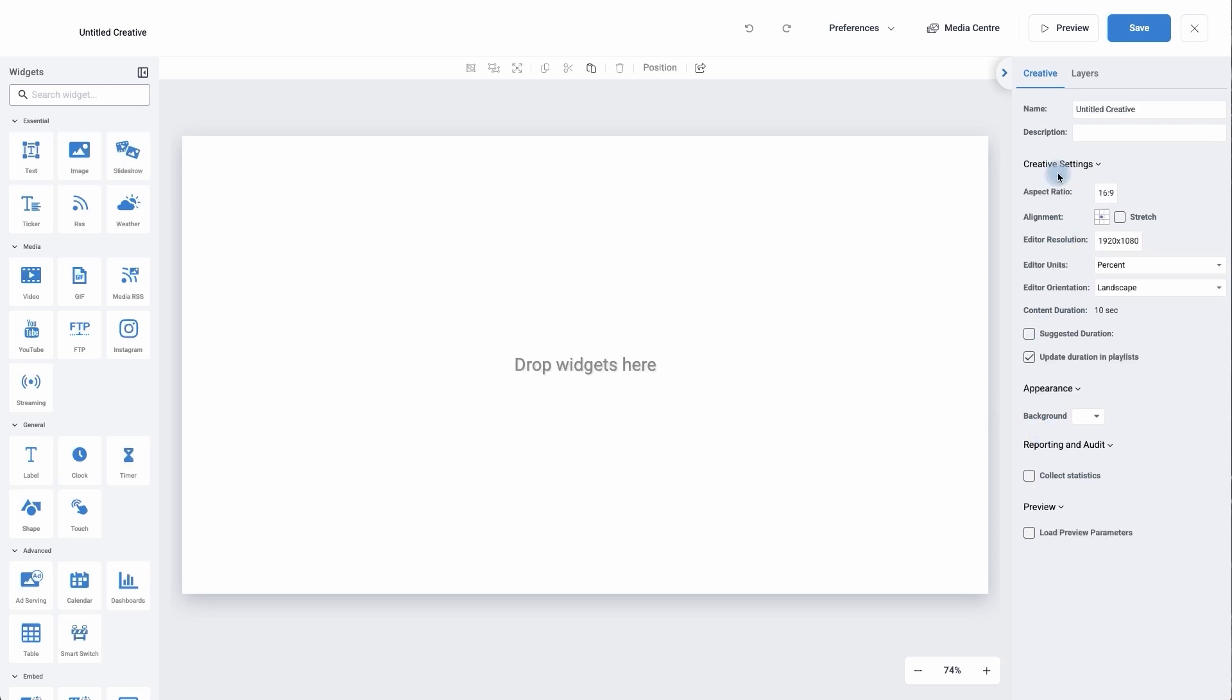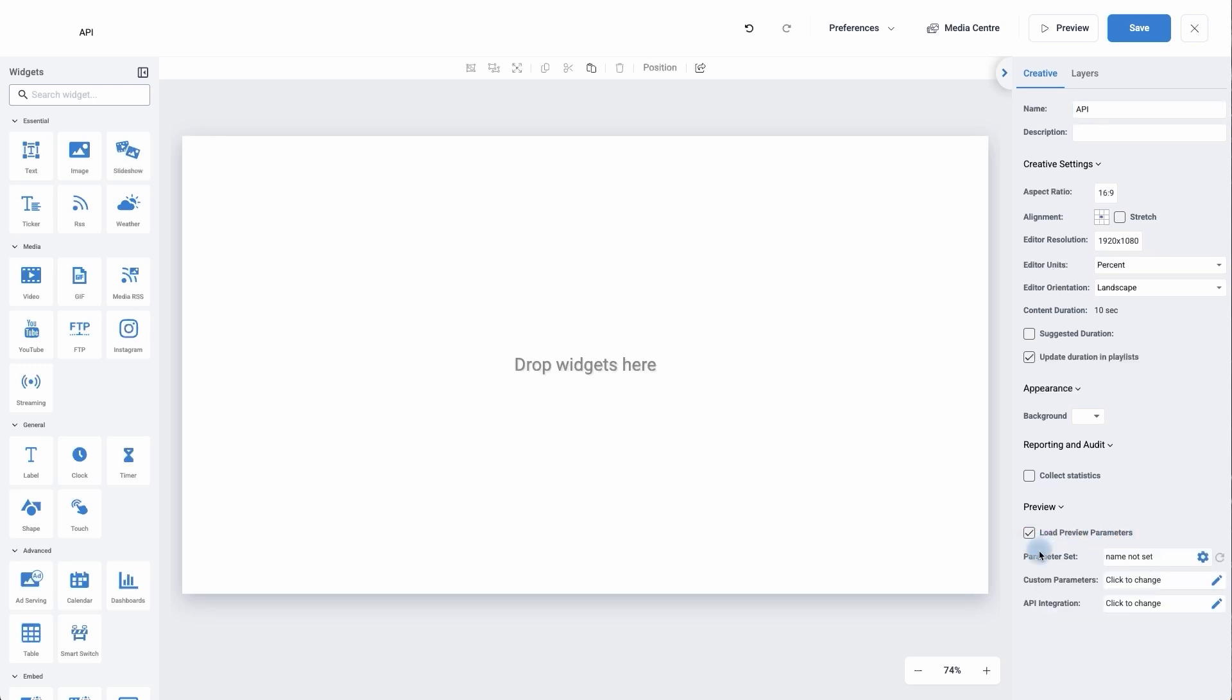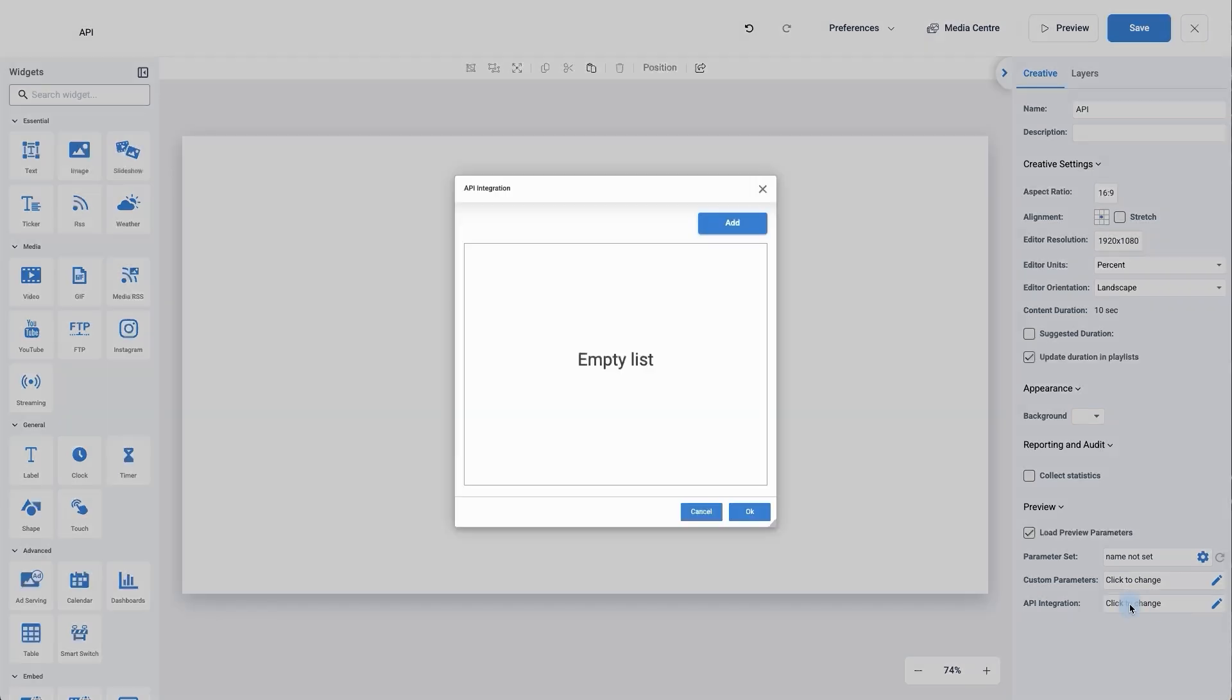We're currently on the default settings for the creative and the first thing I'm going to do is rename it. I'm going to call it API. I'm now going to go all the way down to the bottom here until we come to load preview parameters. If we click on it once it will give us three options: we can set parameters, we can have custom parameters, and we can bring in APIs. So I'm going to go to API, click on the pencil.